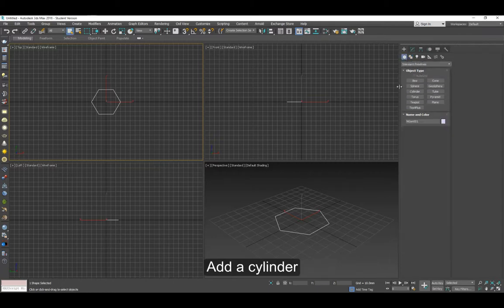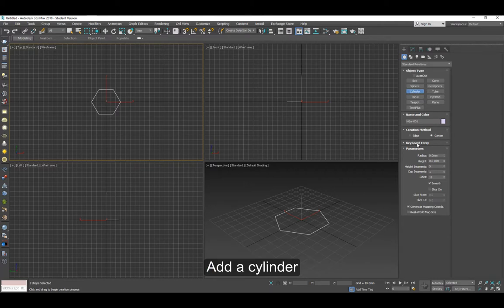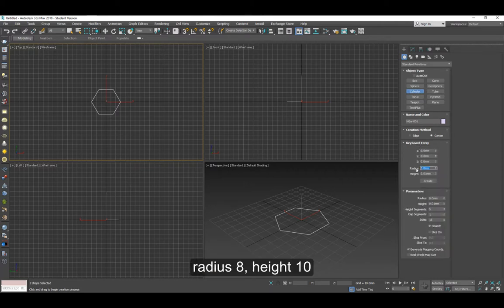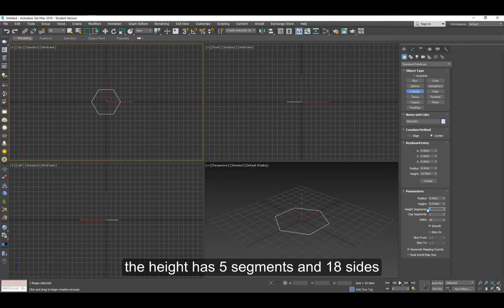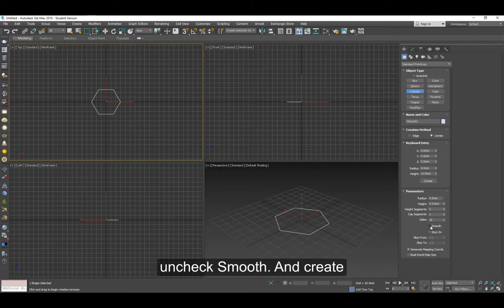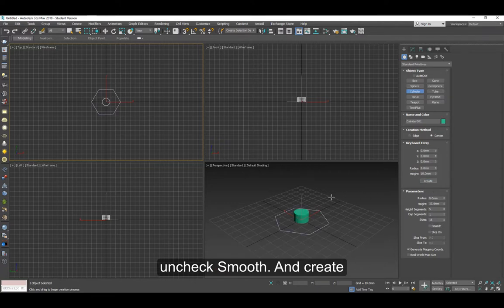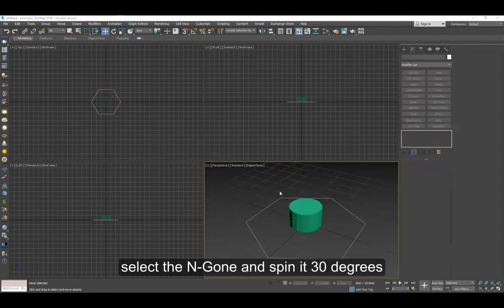Now let's have a cylinder. The cylinder has a radius of 8, the height is 10, it has 5 segments and 18 sides. You can uncheck smooth and click on create.